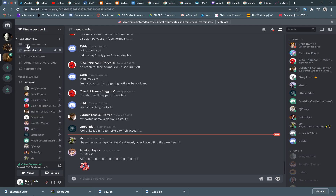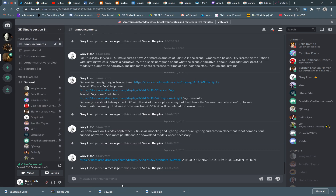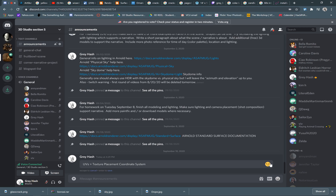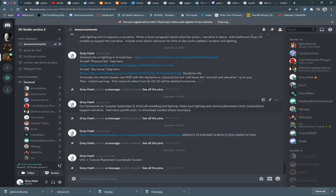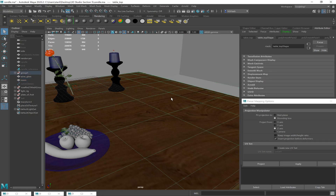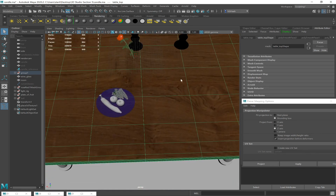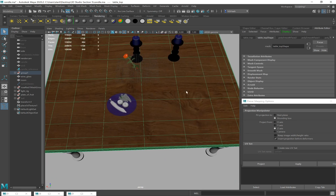Under the text channel and under announcement — because this is how serious I am about this — UVs equal 'texture placement coordinate system.' It's only four words, it's easy to remember, and I'm pinning it. But if you want to think of it in terms of longitude and latitude, that might help you. The UVs are basically the longitude and latitude — how this wood grain falls onto the table is based on the UVs.